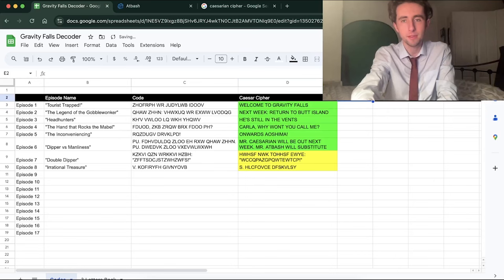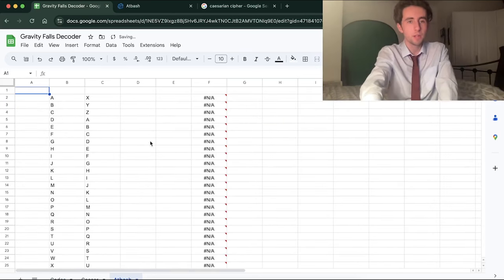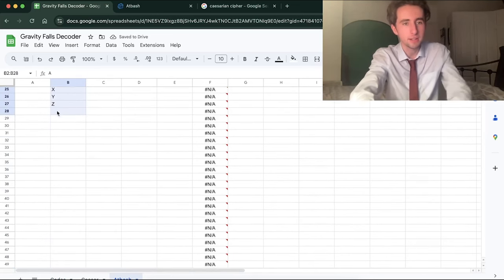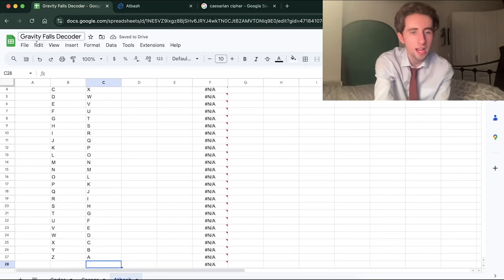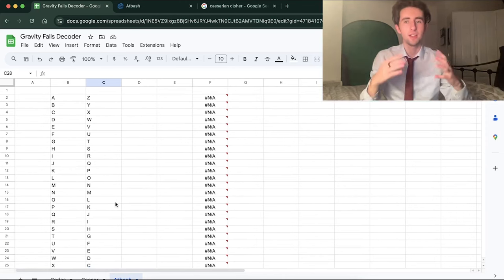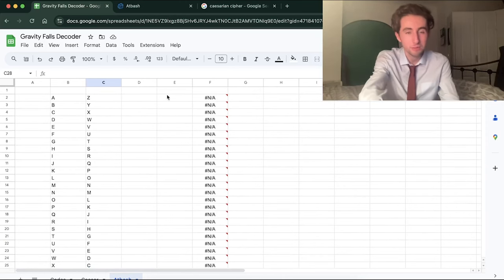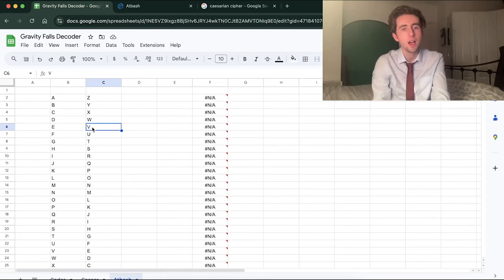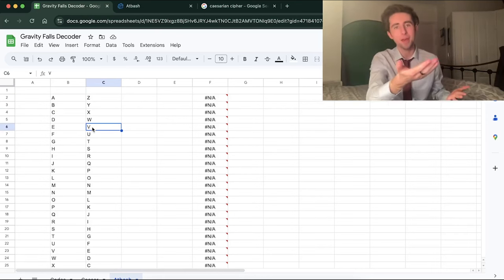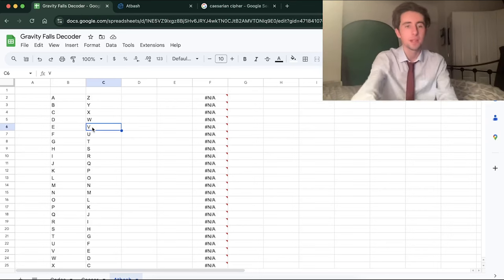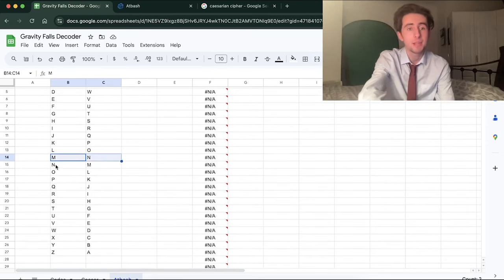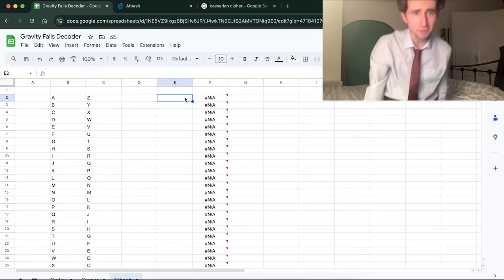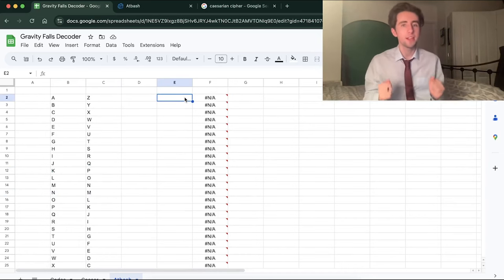I've never heard of Atbash before, and I've never had to solve anything with it — so you're going to get to see me solve this today. We now know what the episode six code means: next episode, the Caesar cipher won't work — we're going to change to the Atbash cipher. So I'm going to update my sheet, change it to 'Caesar cipher' for earlier episodes and 'Atbash cipher' for these new ones, and change all of the letters accordingly. With the Atbash cipher, A goes to Z, B goes to Y, C goes to X — basically flipping the alphabet and placing it on top of itself.